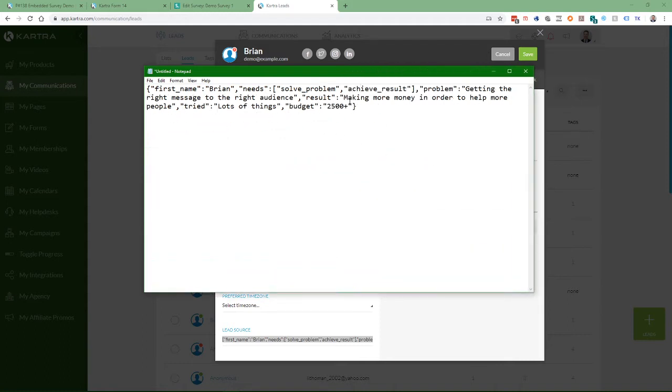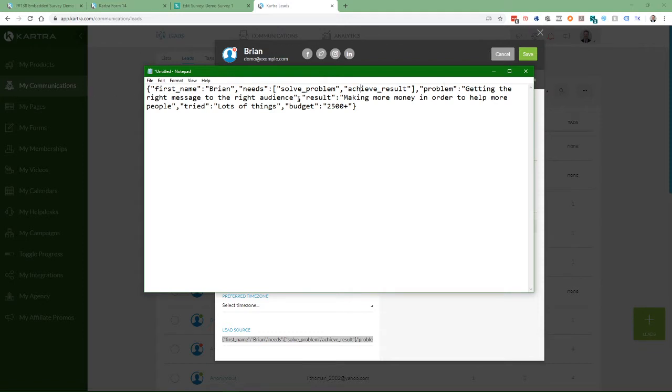It basically looks like this. So it's got a label for each field. First name is Brian. The needs that were checked were solve a problem and achieve a result. The description of the problem was getting the right message to the right audience. The description for the result was making more money in order to help more people. Things that were tried. Lots of things. Budget.